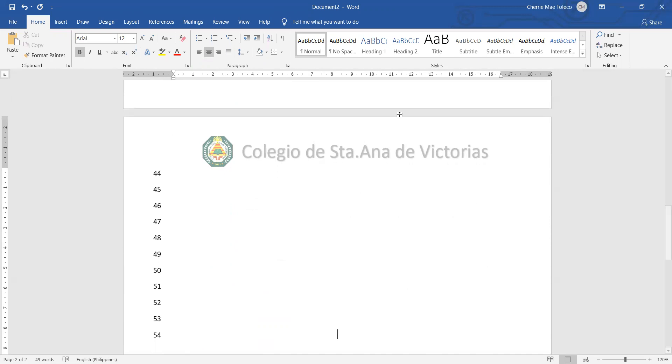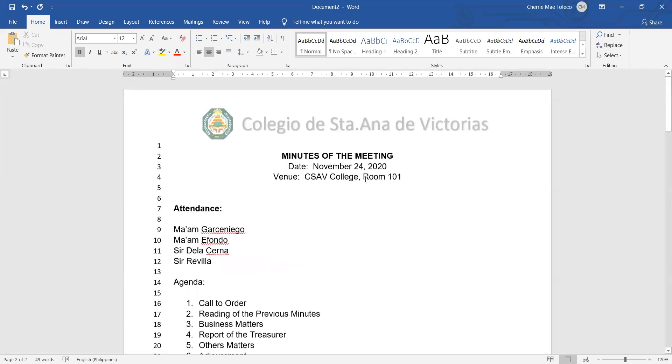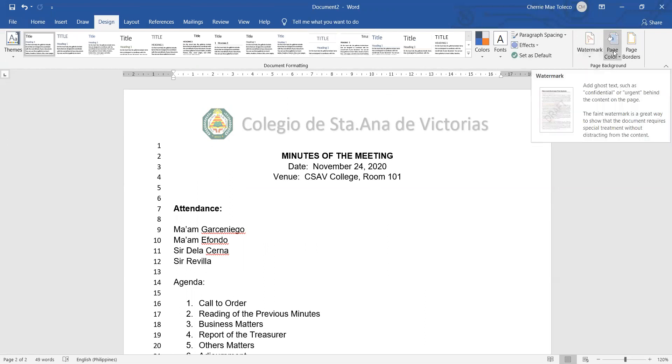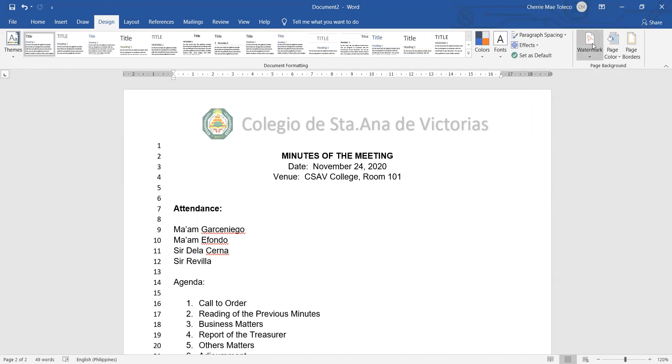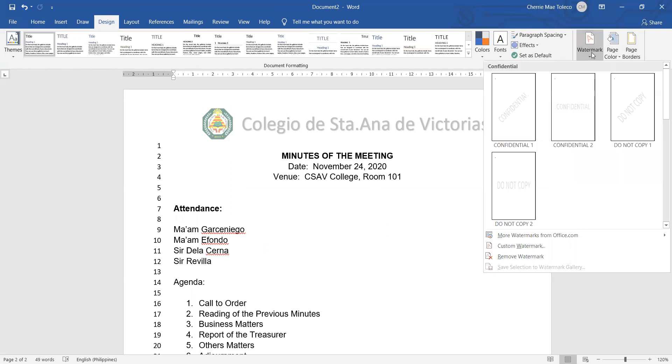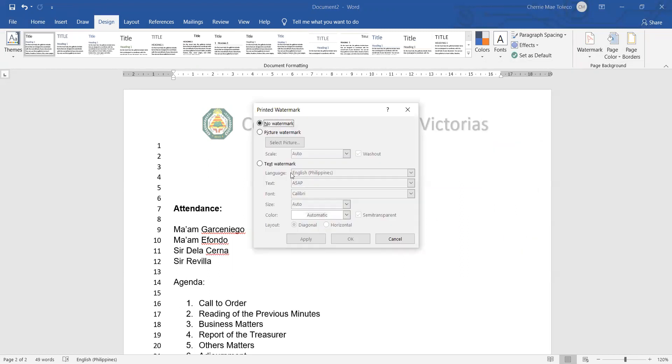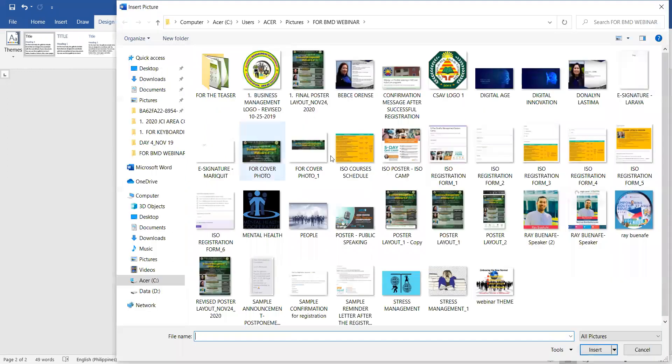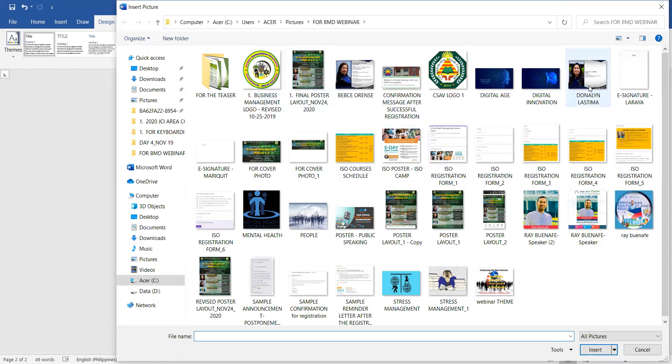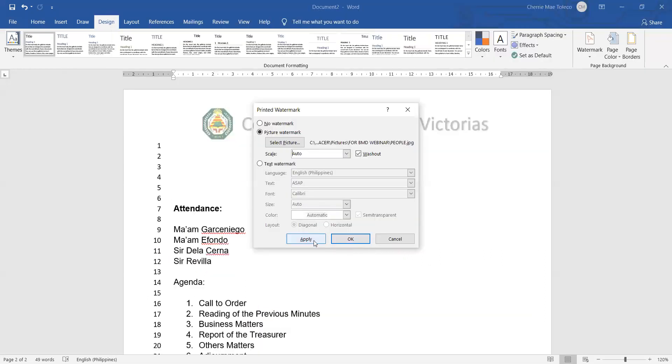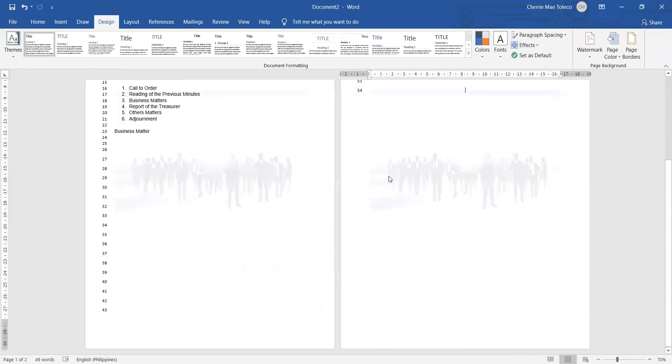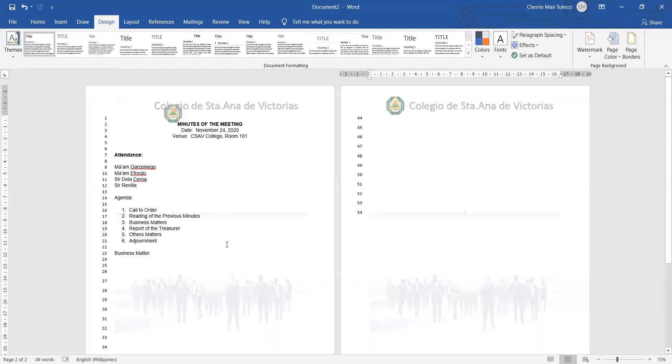This time we'll have to put the watermark. What shall we do in order to insert watermark? Let's go to the Design tab. Click Design tab and you can see at the right side watermark, page color, page border. We click watermark and then, for example, we want to custom a watermark, so click custom watermark. If you want picture watermark, you can click picture watermark and then select picture. For example, the picture that I'm going to select is this sample. Then click Apply. Now I have this watermark in my page.